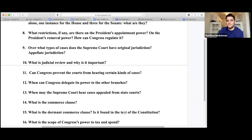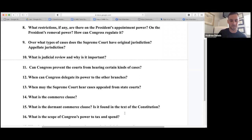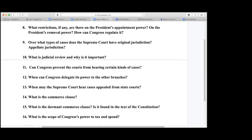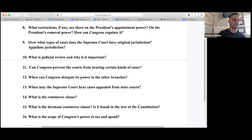Congress has plenary power to tax and spend. They just don't have general police powers under the federal government, but they can definitely tax and spend. The 16th Amendment gives Congress the power to tax and spend.